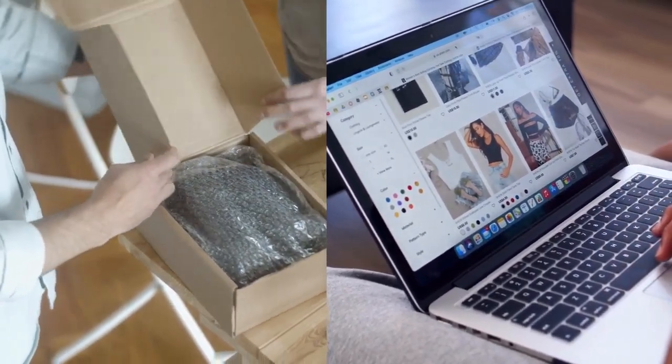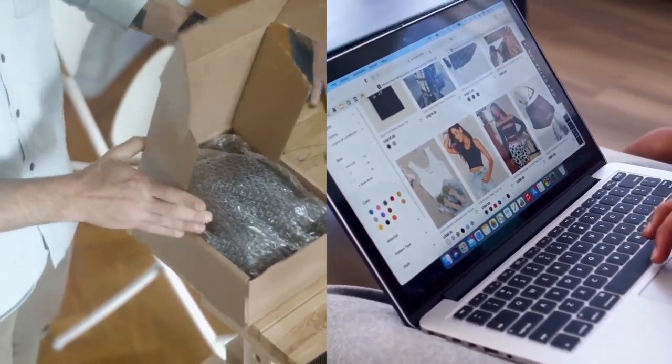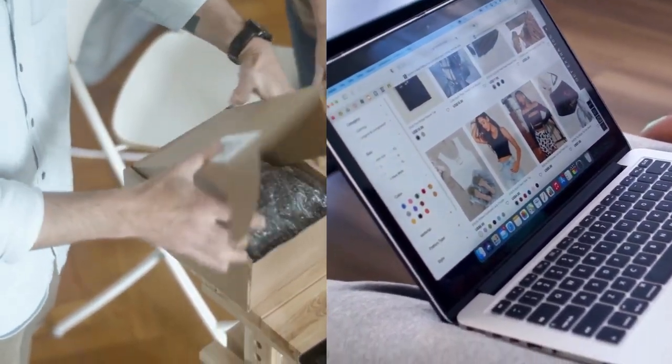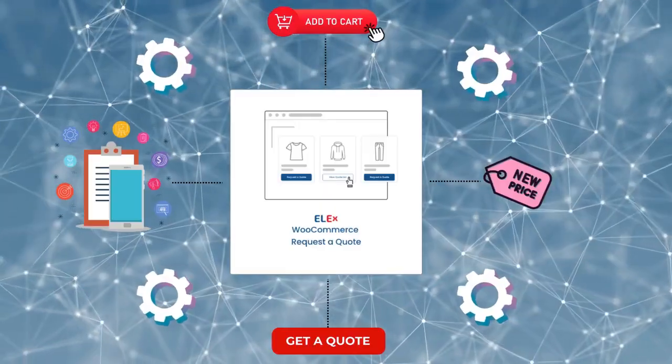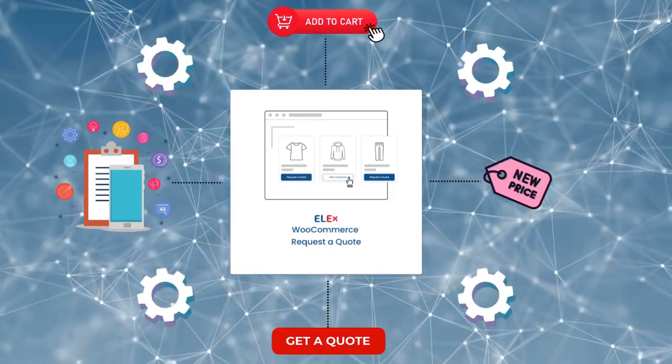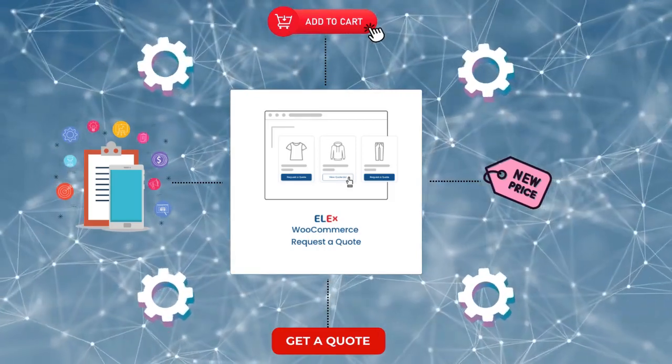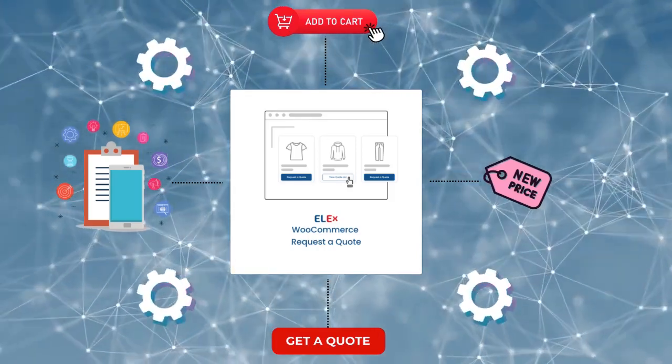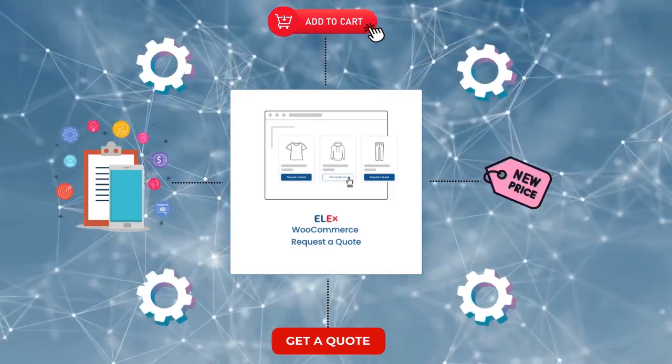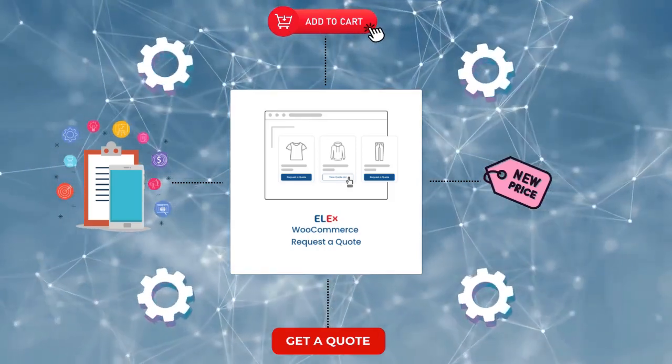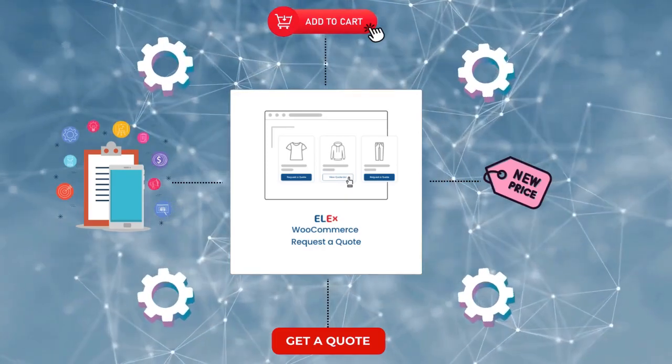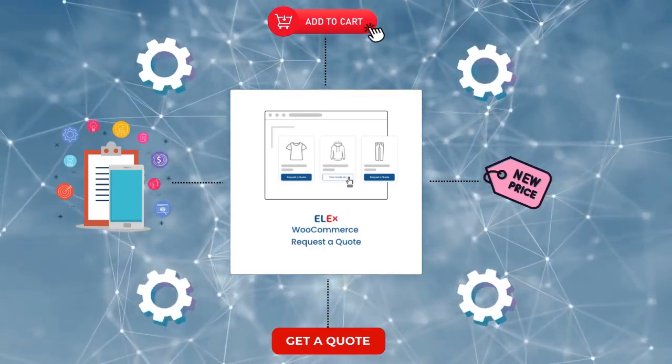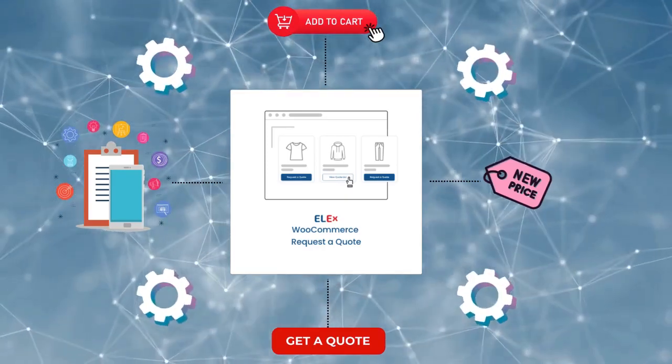In this video, we'll be taking a detailed look at how the LX WooCommerce Request a Quote plugin works and how it can revolutionize the way you do business. So let's jump right in!